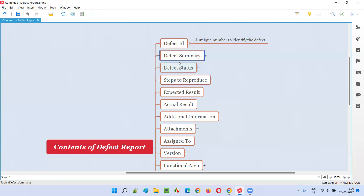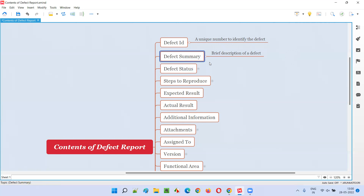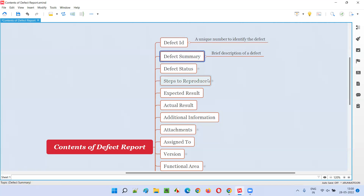Then we have the Defect Summary or Defect Title. Some defect tracking tools call it the defect title, others call it the defect summary — it's a brief description of the defect in a single line or a few words. You have to describe what the defect is all about. No one can read all the paragraphs or steps; just by looking at that line, people need to understand the defect. By the end of this session, I'll show you some sample templates and examples.